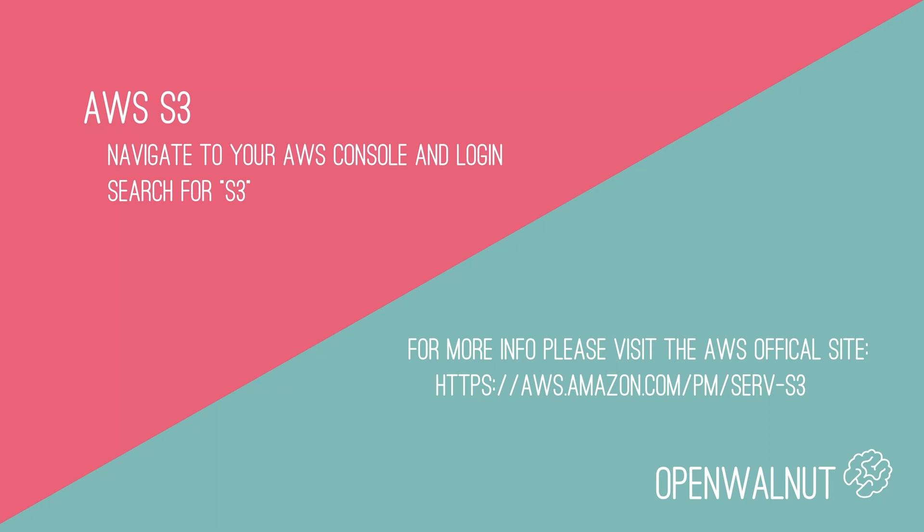The first service that we'll be looking at today is the Amazon S3 service. S3 stands for Simple Storage Service. This is a service available within AWS and we can store our objects within this service. However, we have to set up a bucket first. This is similar to a directory and it will be available to us in the cloud.